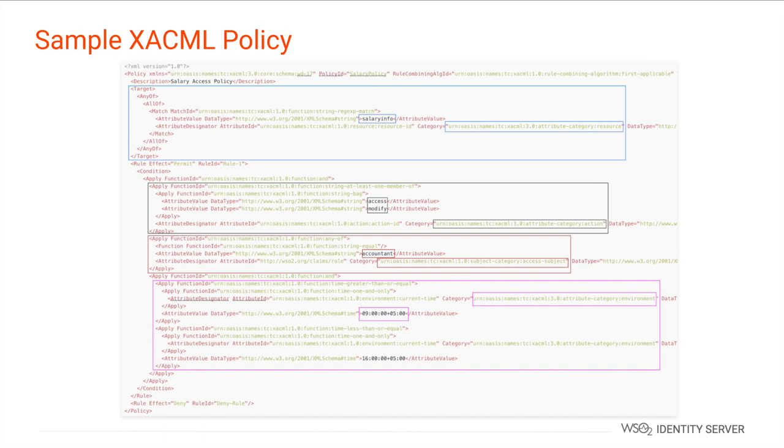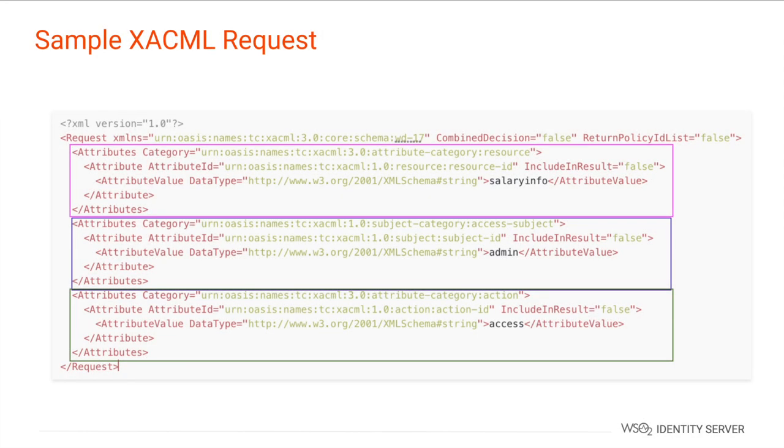Now that you learn about a XACML policy, let's check out how a XACML request looks like. This is a typical XACML request sent from the application, the policy enforcement point, to the policy decision point. You'll notice that this request has the resource, the subject, and the action.